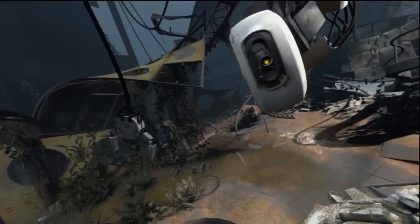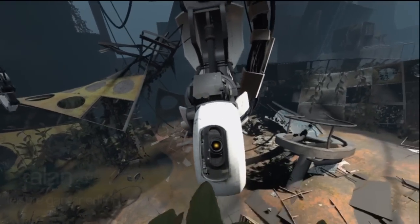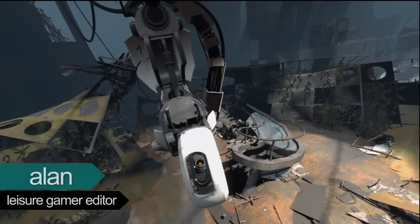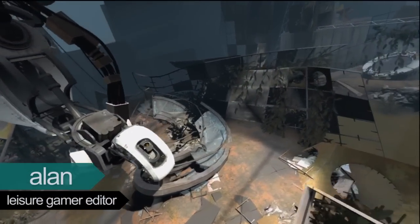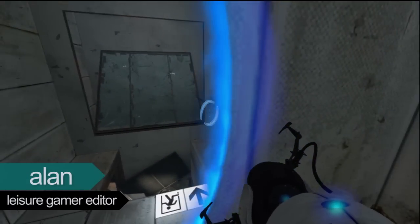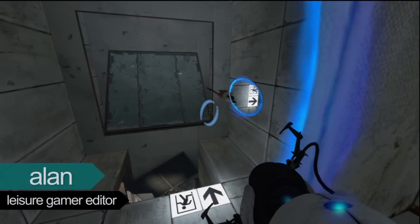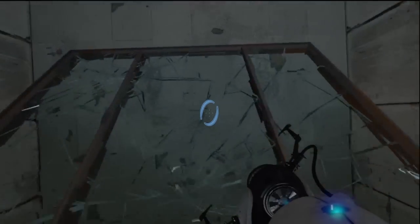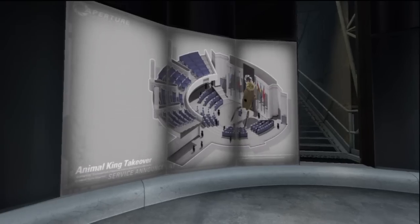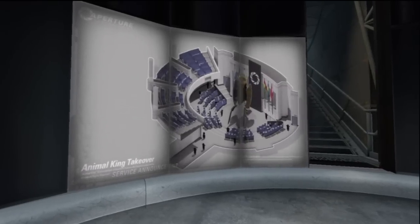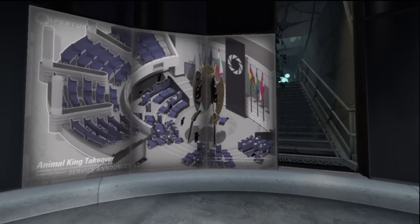GLaDOS and the Test Subject make their triumphant return in Portal 2, the latest game from famed developer Valve. Valve has done a great job marketing Portal 2 with an in-depth viral campaign, and like many of you, I couldn't wait to get my hands on it. The original Portal was a fresh new game with a quirky sense of humor and a lot of character.